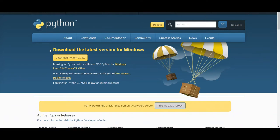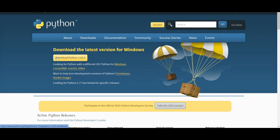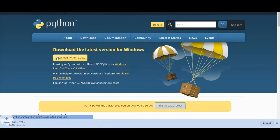Once you are here, the URL is python.org downloads. Just click on the download Python icon and the latest version, 3.10, would be downloaded. You need to wait for a few seconds until the download is complete.